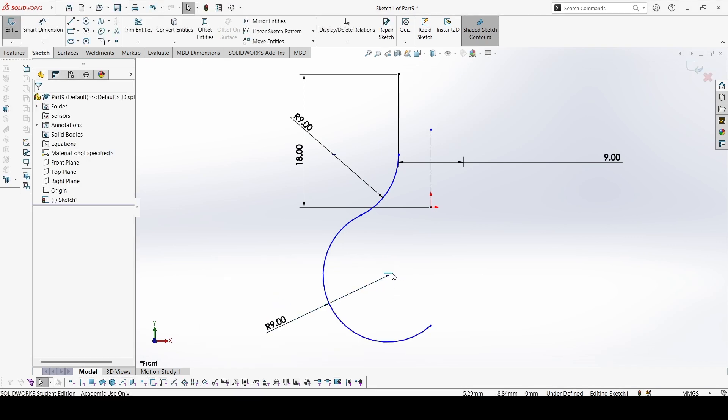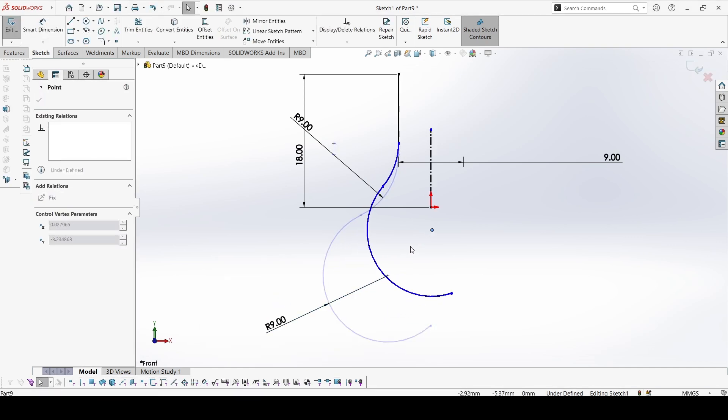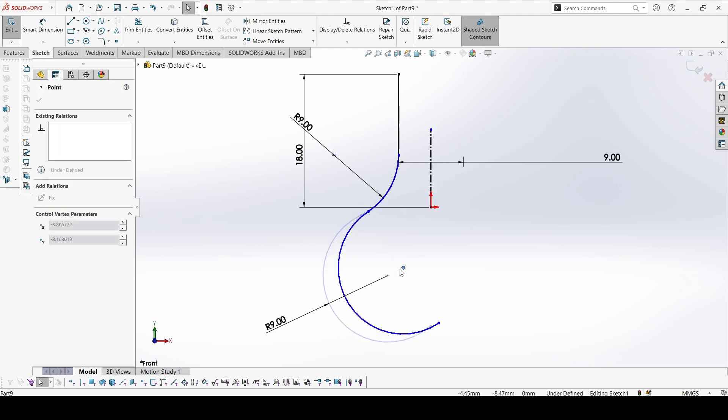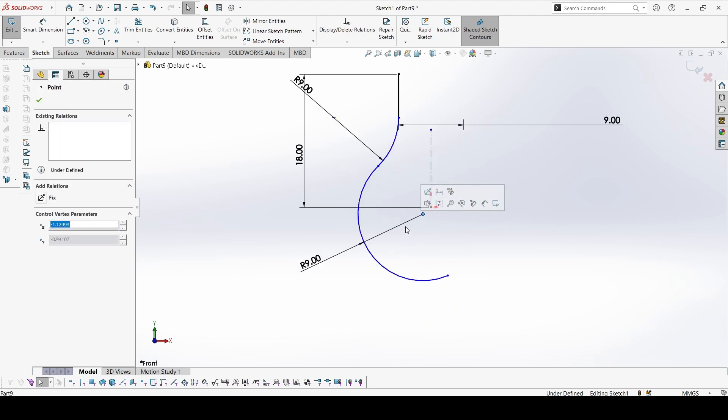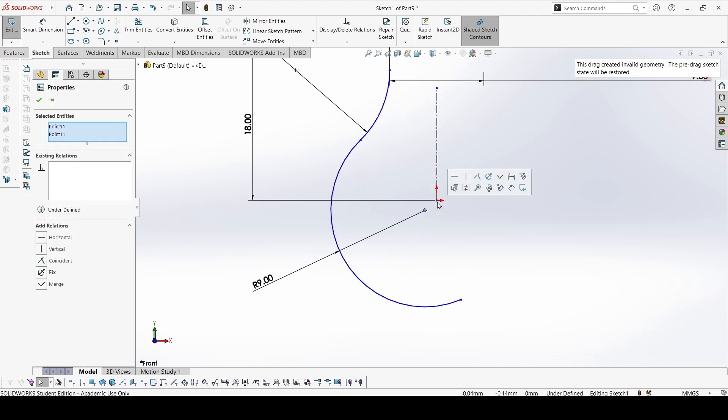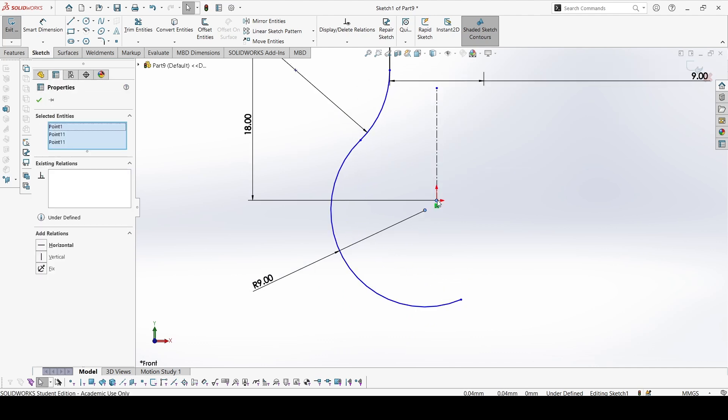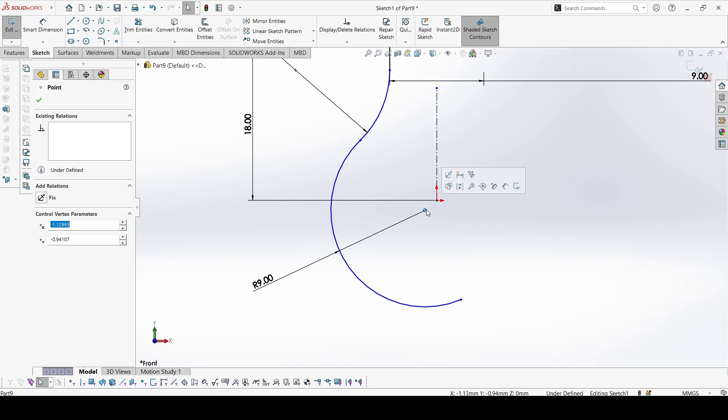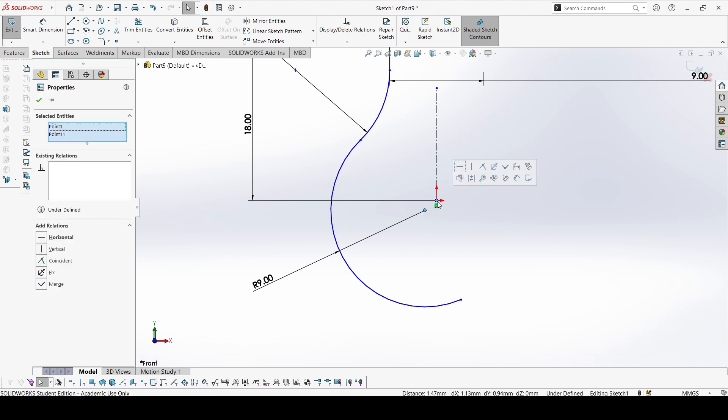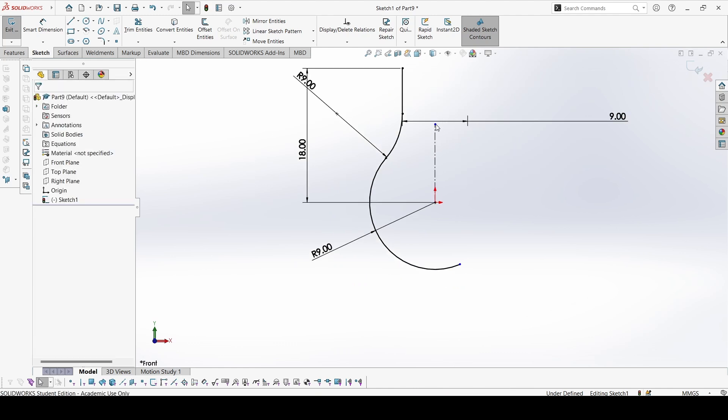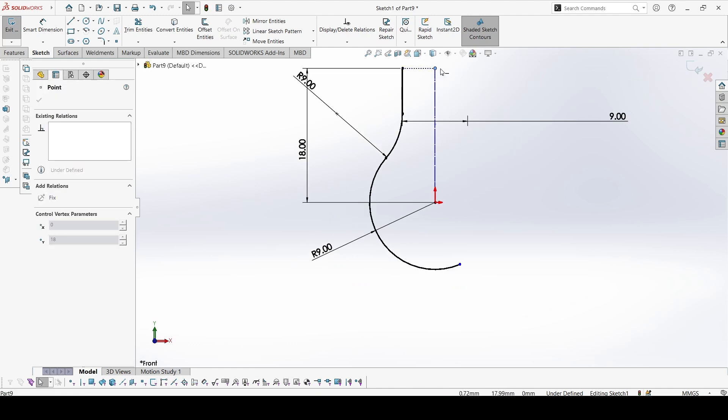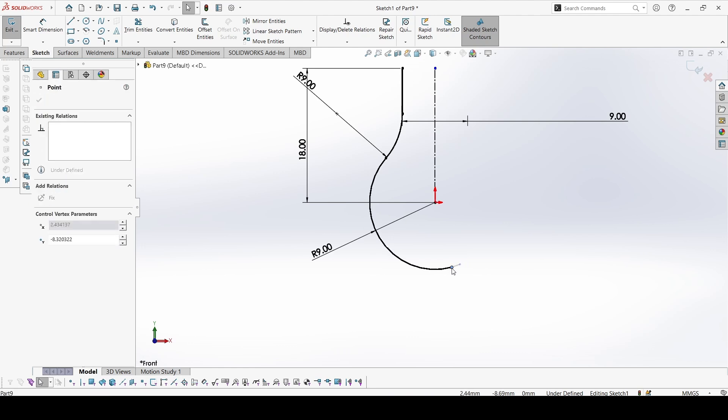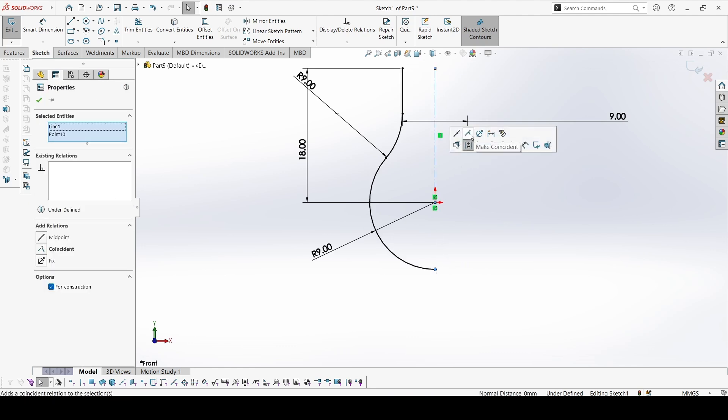Constrain this point on the origin. Select shift keys and constrain it. Make coincident. Now everything is constrained. This point we can make coincident on this line.